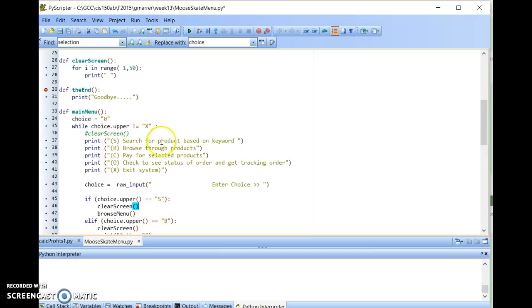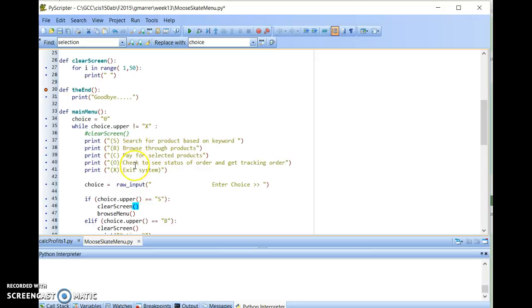So for example, in this case here, like the example covered in class called MenusEx.py, I have a main menu. The options here are inside the assignment: S, V, C, O, and X.